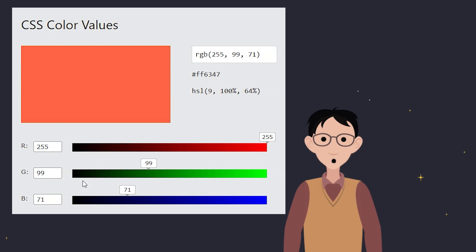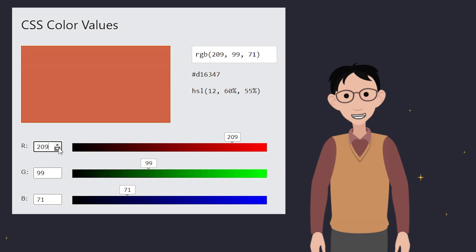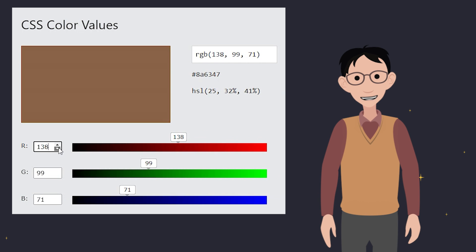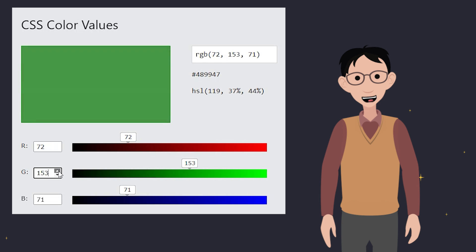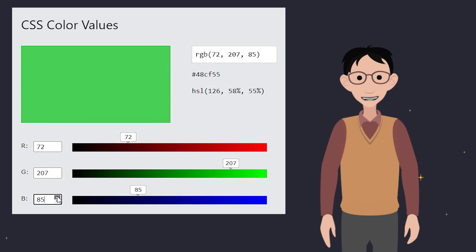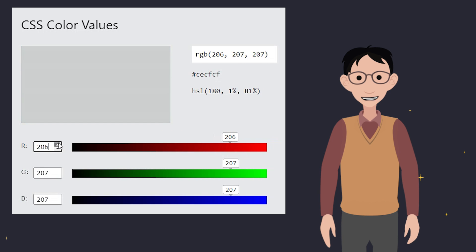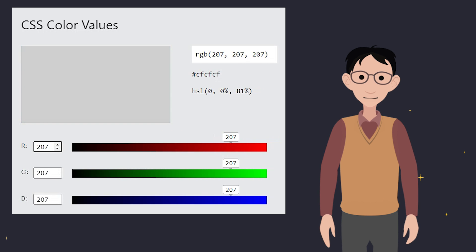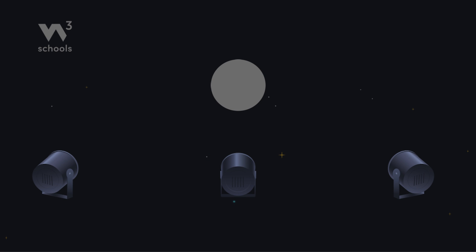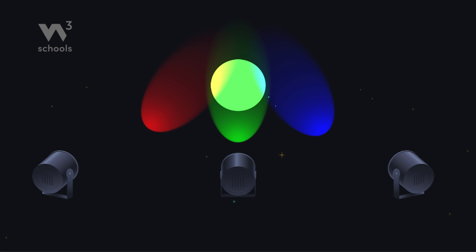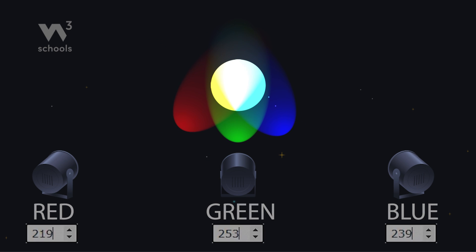By using these special codes, we can summon any shade in the universe. From the deepest sea green to the softest light gray, your website can wear them all. Just think of CSS colors as your palette, where you mix light instead of paint.